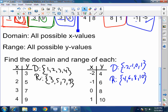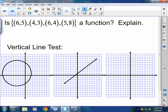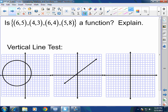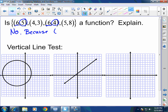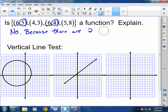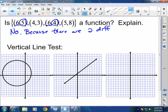Is {(6,5), (4,3), (6,4), (5,8)} a function? No — this is not a function because you have two different y values for the same x value of 6: you get both 5 and 4 as y values for x = 6.